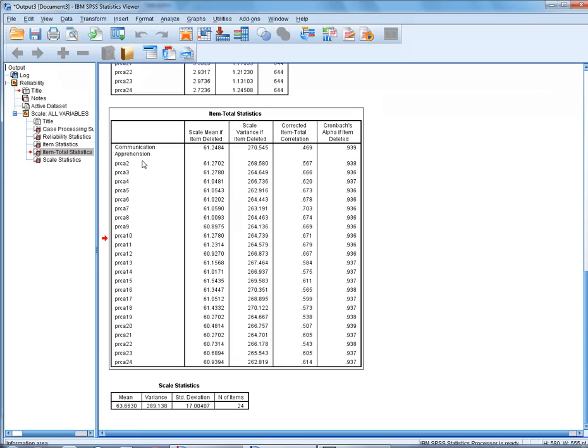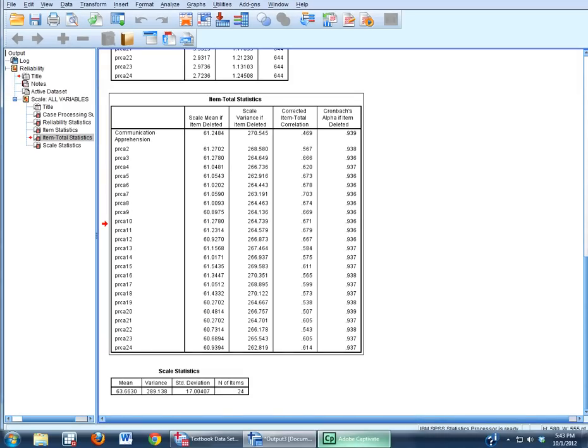And that is how you can run an alpha reliability test using SPSS.